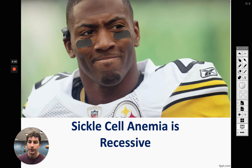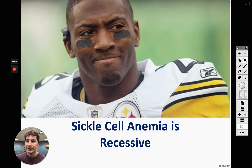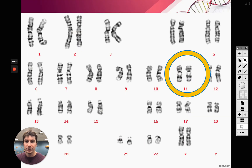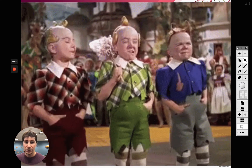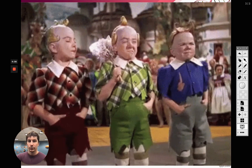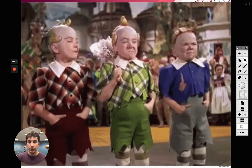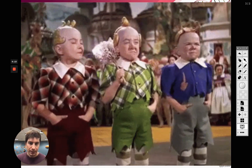Sickle cell anemia is a recessive condition. If you are RR you're fine — normal red blood cells. If you are Rr your red blood cells are fine as well because the big R dominates the little r. But if you are homozygous recessive, little r little r, you have sickle cell anemia. It is carried on chromosome number 11.